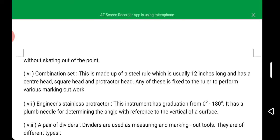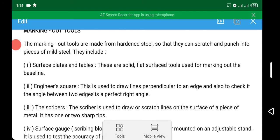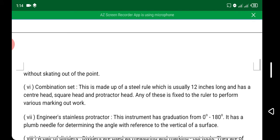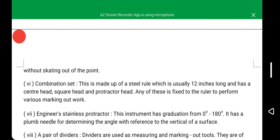We also have the combination set, which is another type of marking out tool. It is made up of a steel rule which is usually 12 inches long, and has a center head, square head, and a protractor head. Any one of these is fixed to the ruler to perform various marking out work — whichever is needed at a particular time is fixed into the ruler.